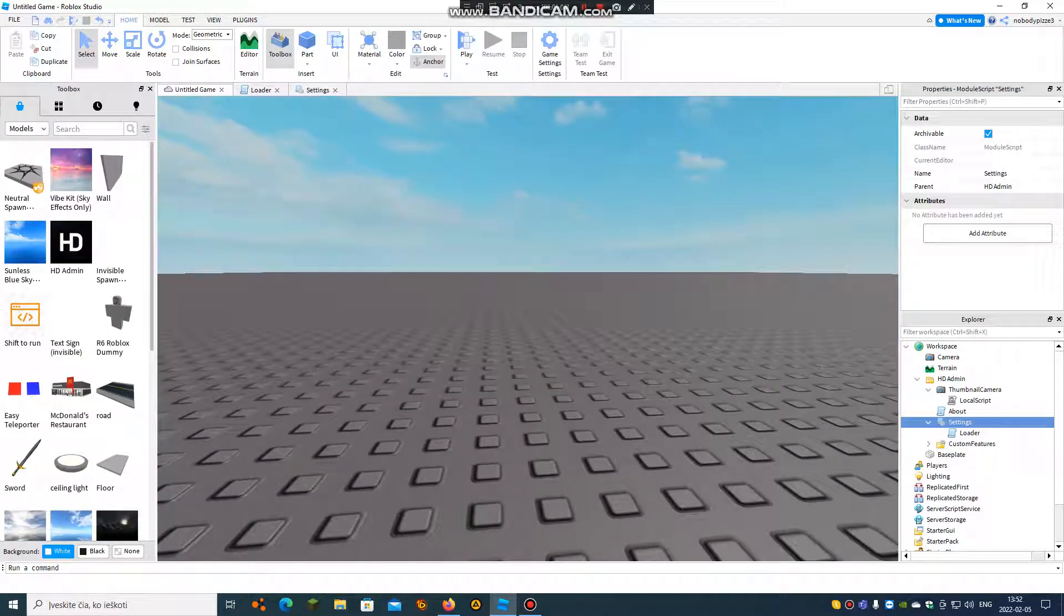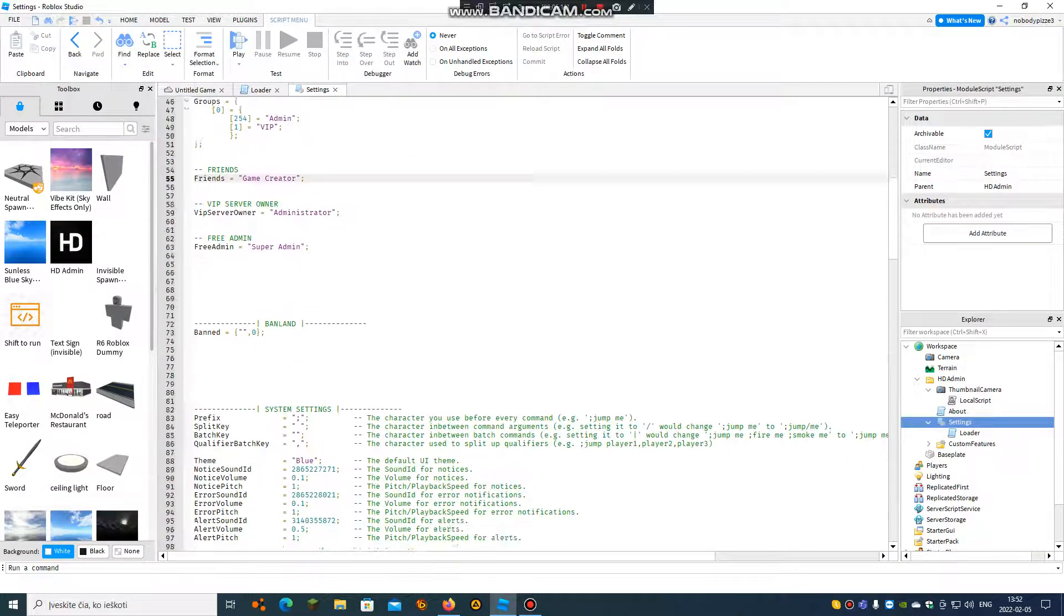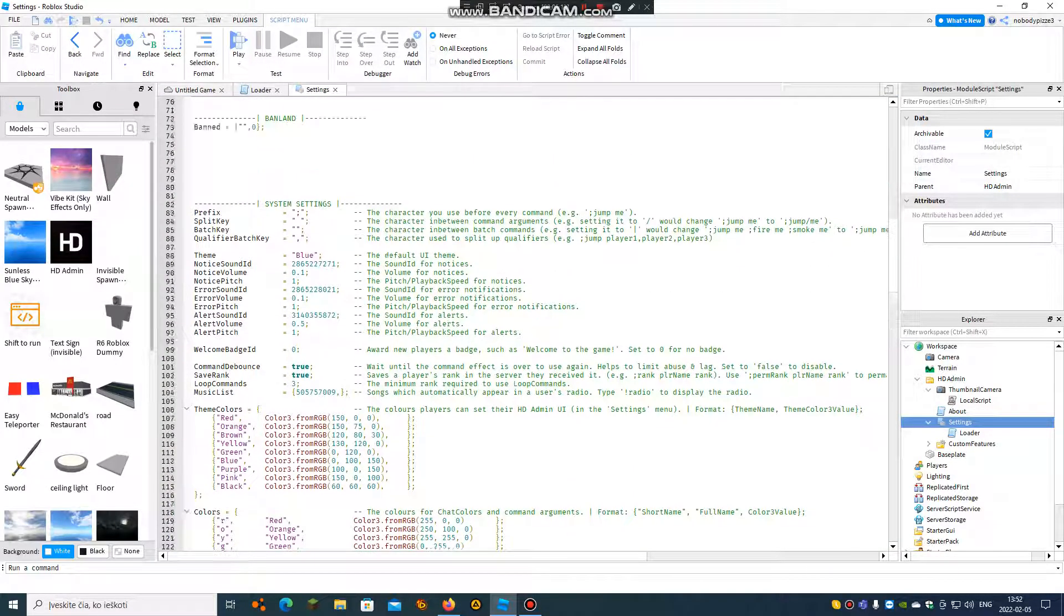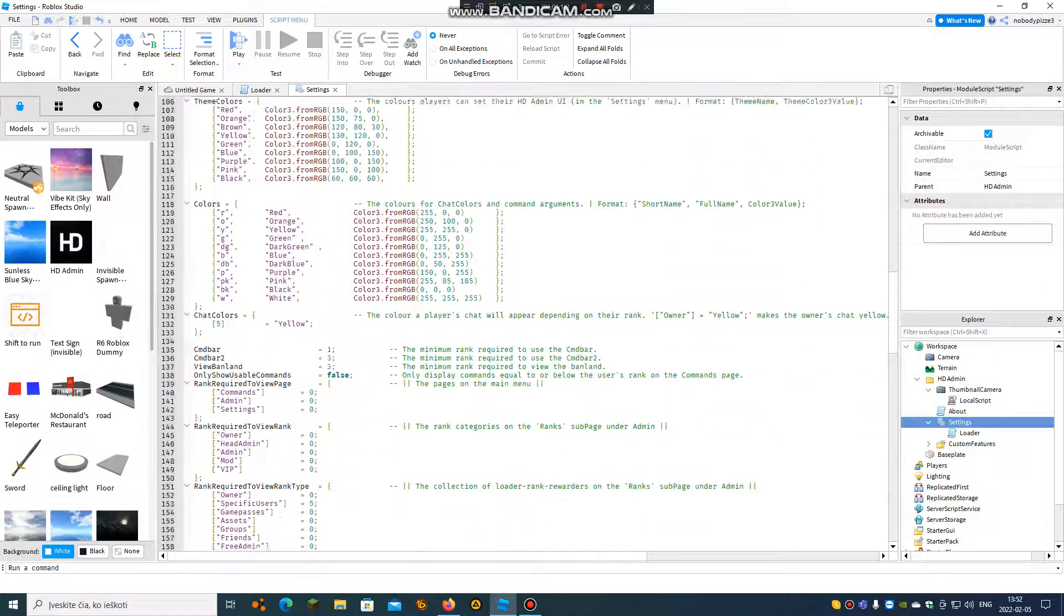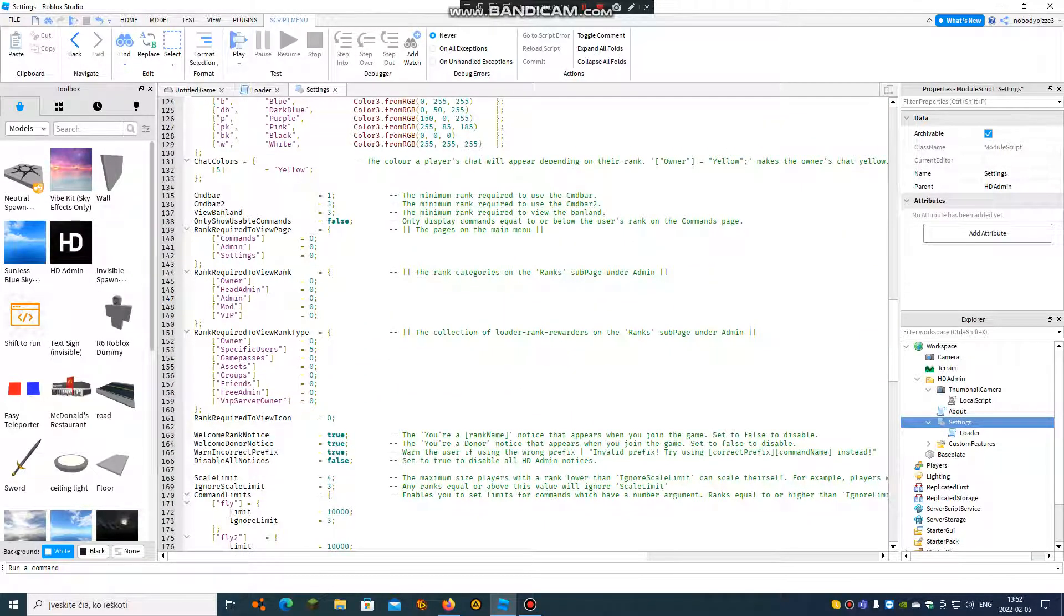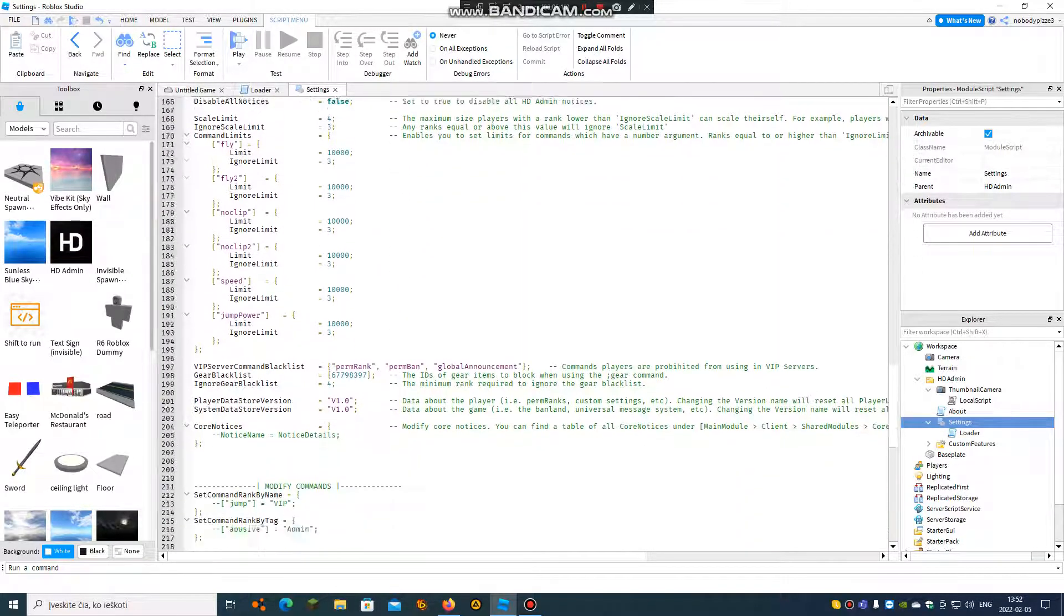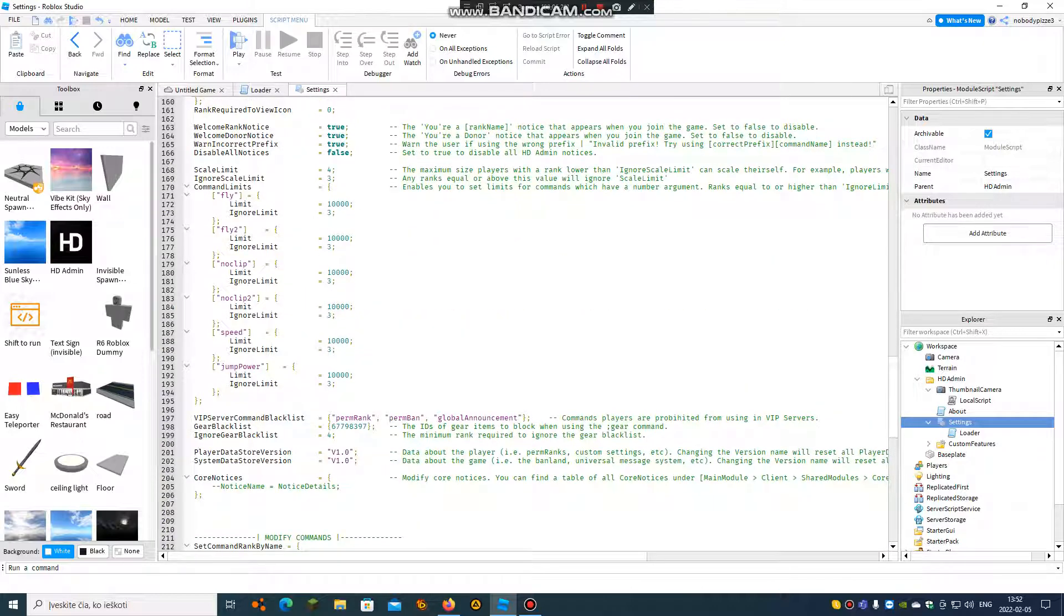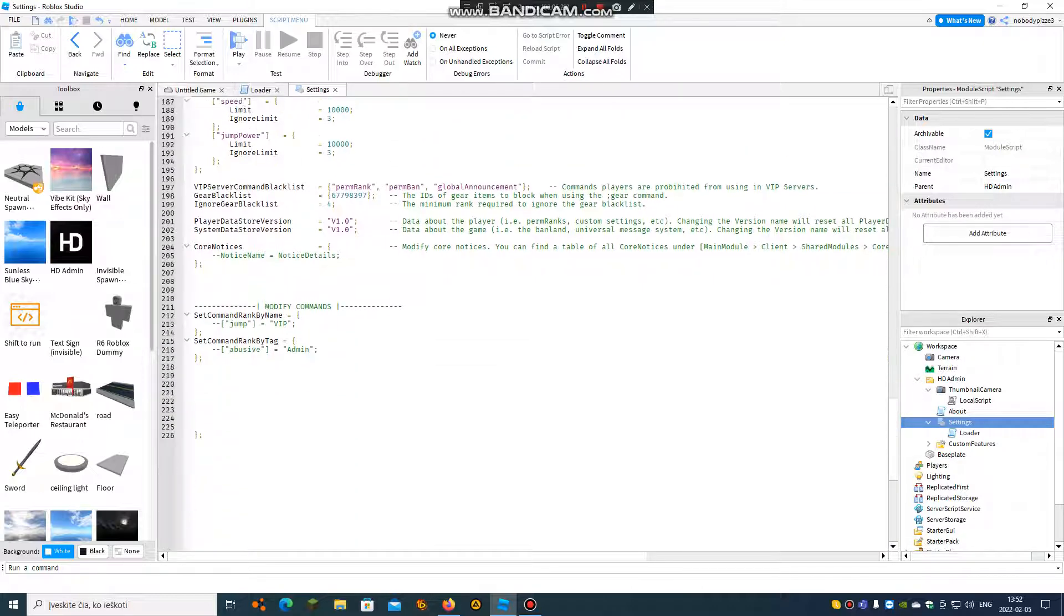And now the third one is going to be how to move a rank, how to move a command to another rank.